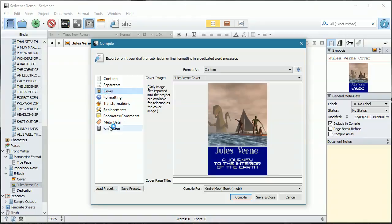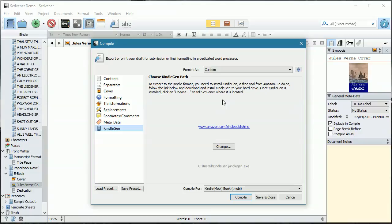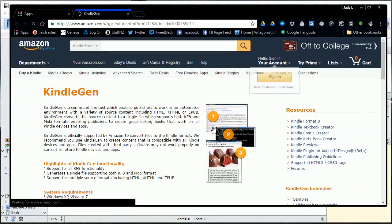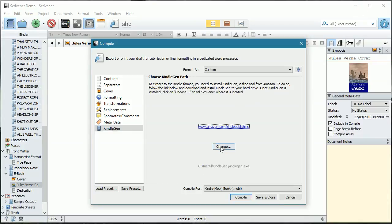We're going to make sure that we've got the cover set and that the metadata is the same. When we went to Mobi, we have an added option — that's KindleGen. This is where you can actually get the information that you need for the Kindle generation program. If you do not already have it connected, you need to click on this link here and it will take you to a page showing all the downloads you need — Windows, Mac, and Linux versions are available. You download the appropriate one. I already have it installed, so I'll say Change and tell the system where you have that EXE downloaded to.